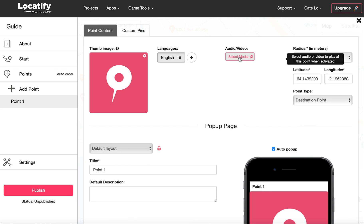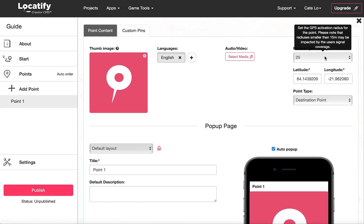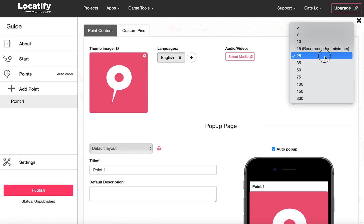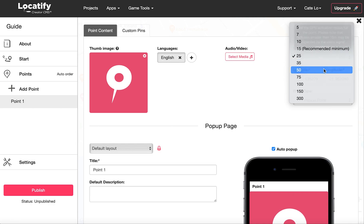Here you add audio or video that plays when this point is activated. And here you set the radius. The radius is the distance from the point that your users have to come within to activate the points information. Let's set it to 50 meters.